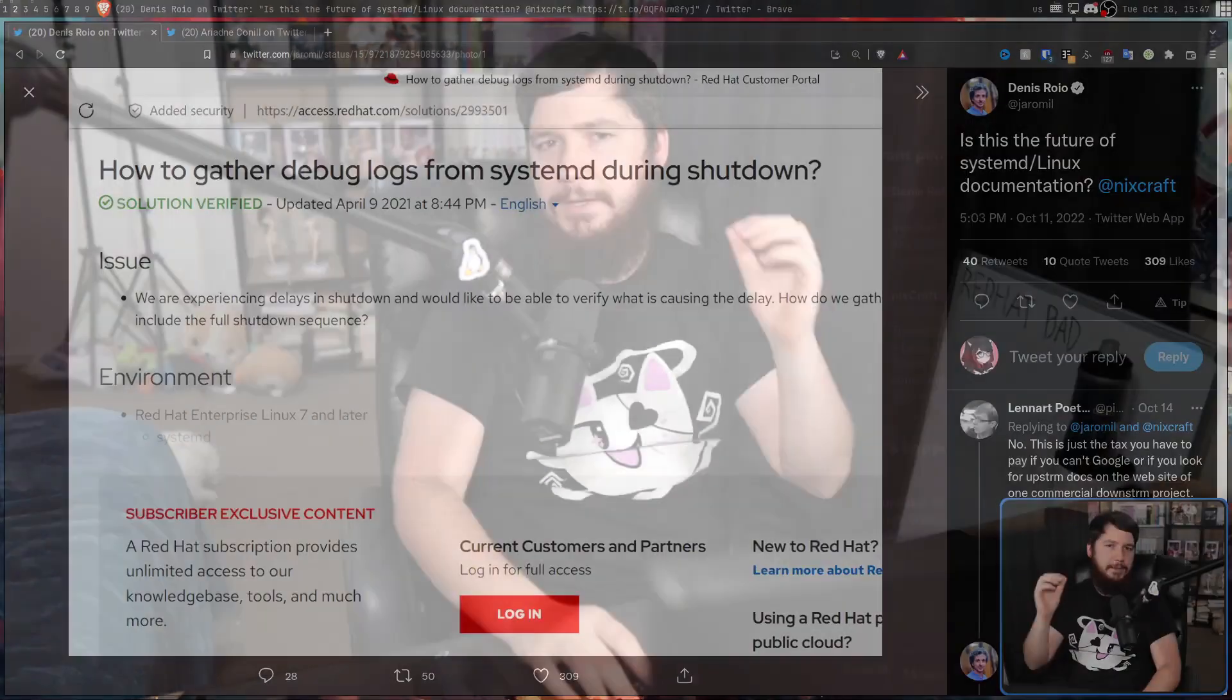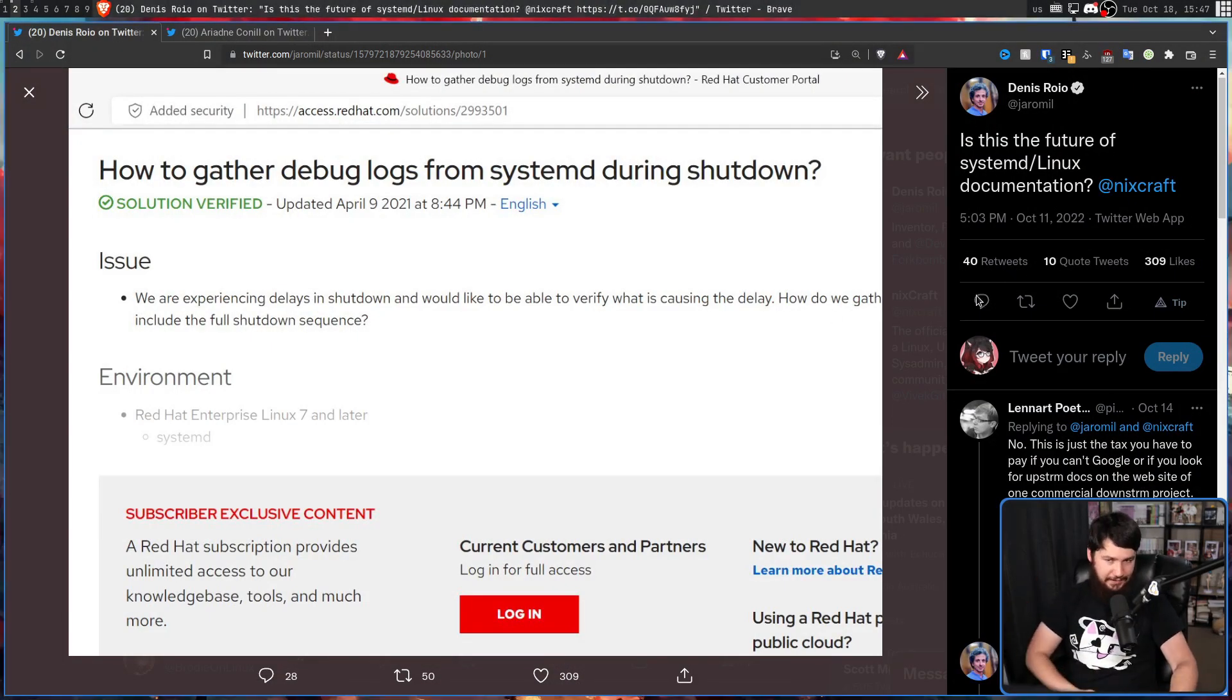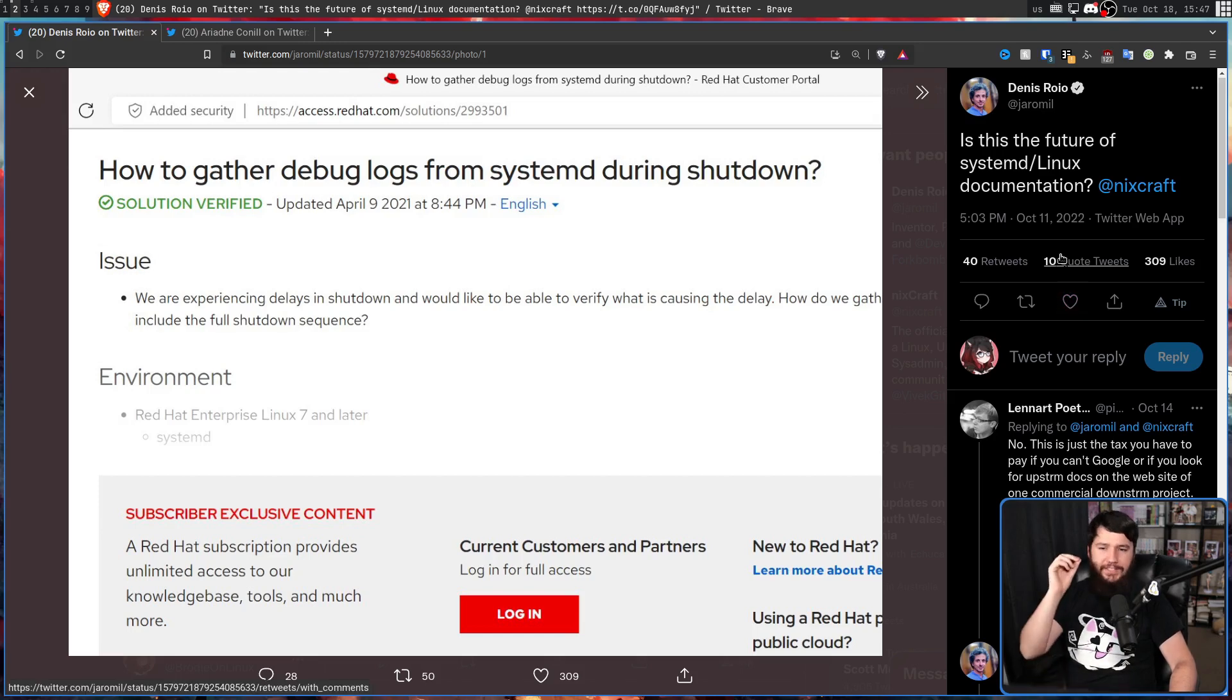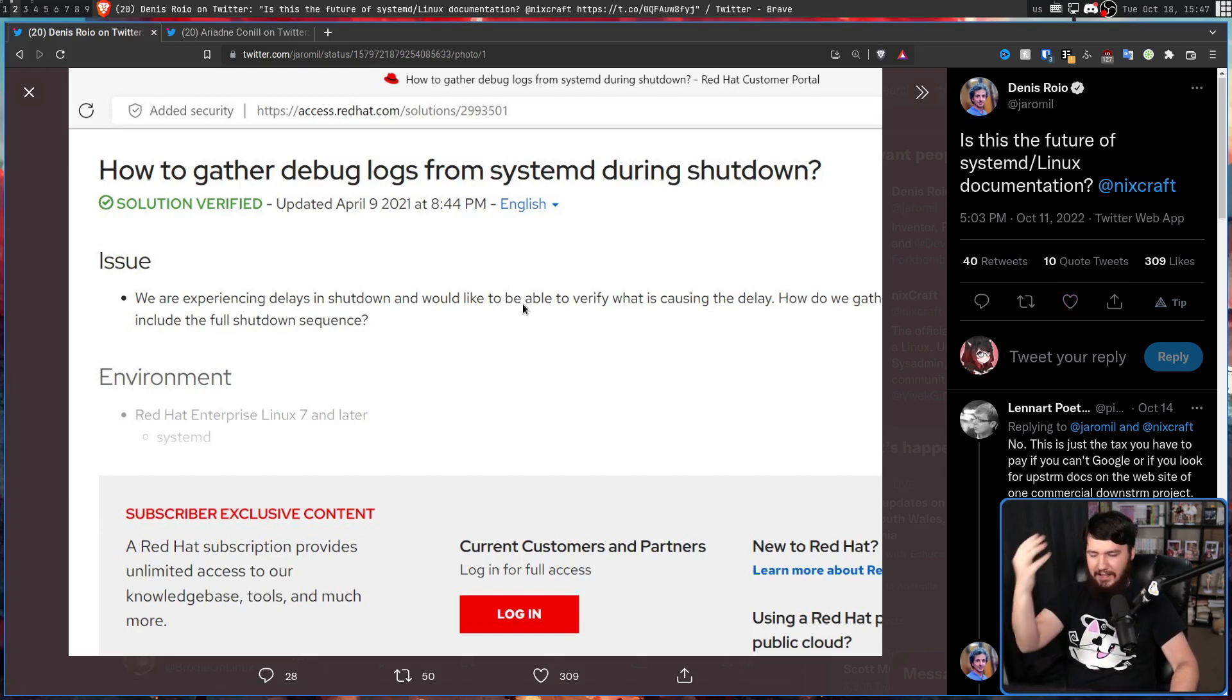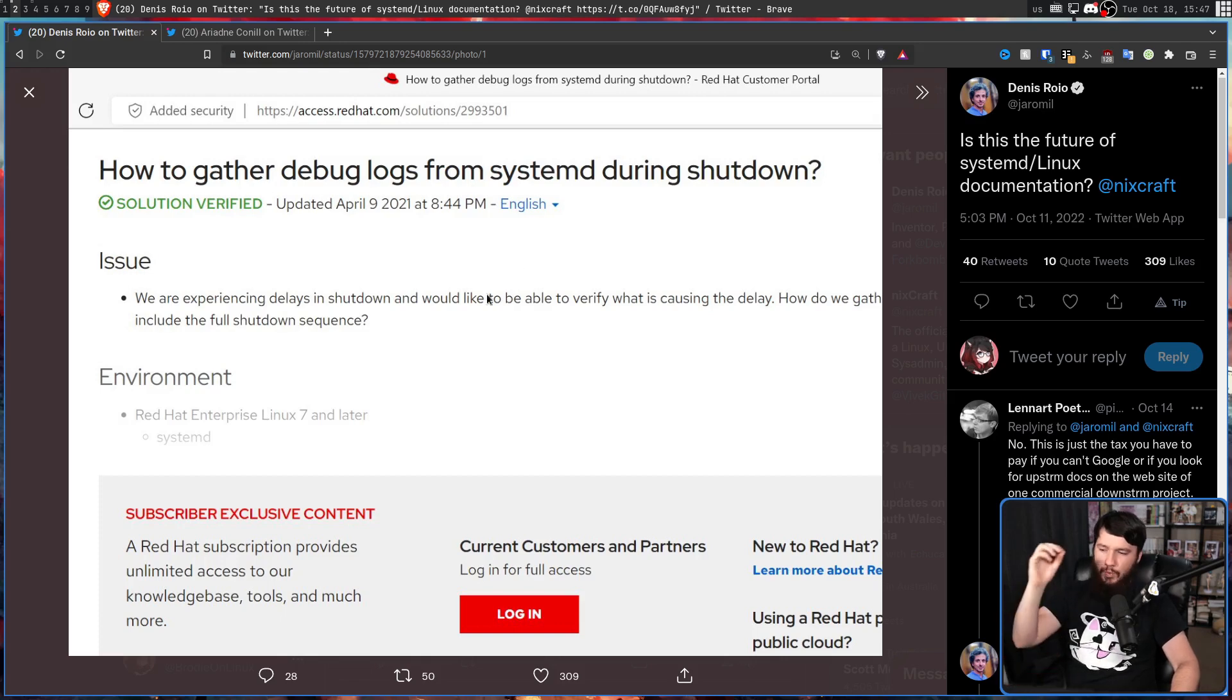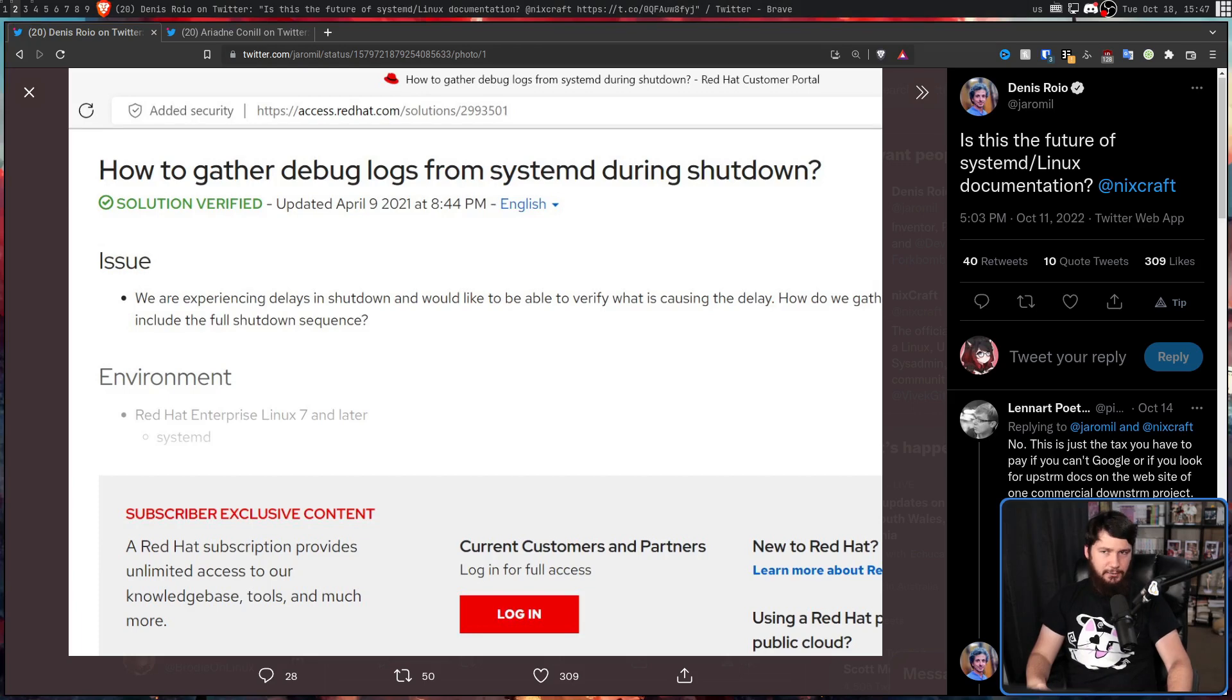Is Red Hat this evil predatory company in the FOSS space? Well, maybe. And if you saw this tweet from the founder of Devuin, maybe you would think that. Is this the future of systemd/Linux documentation? And as you can see from this, you can't actually read it without a Red Hat subscription. And this started to make the rounds.